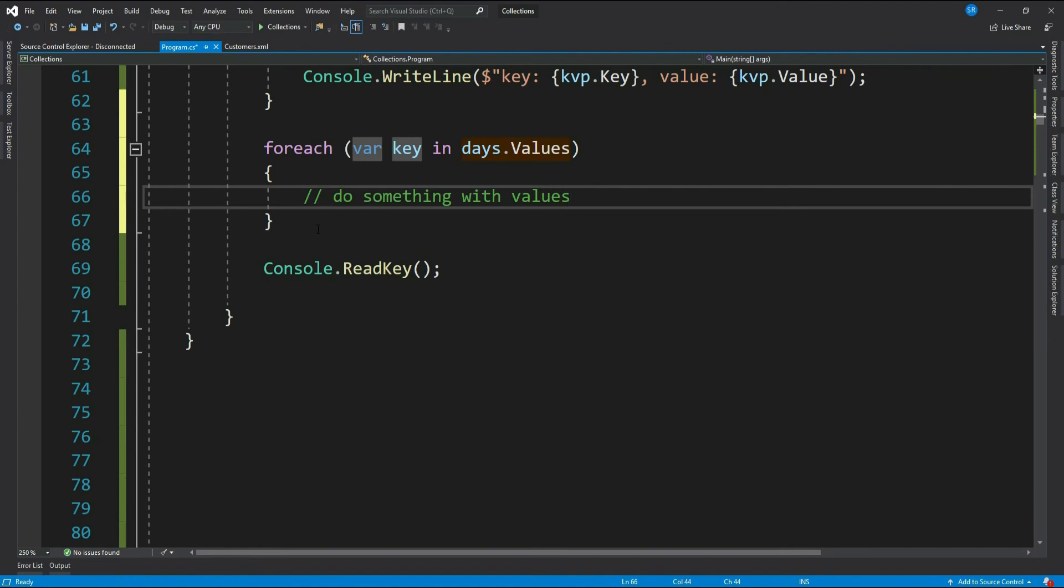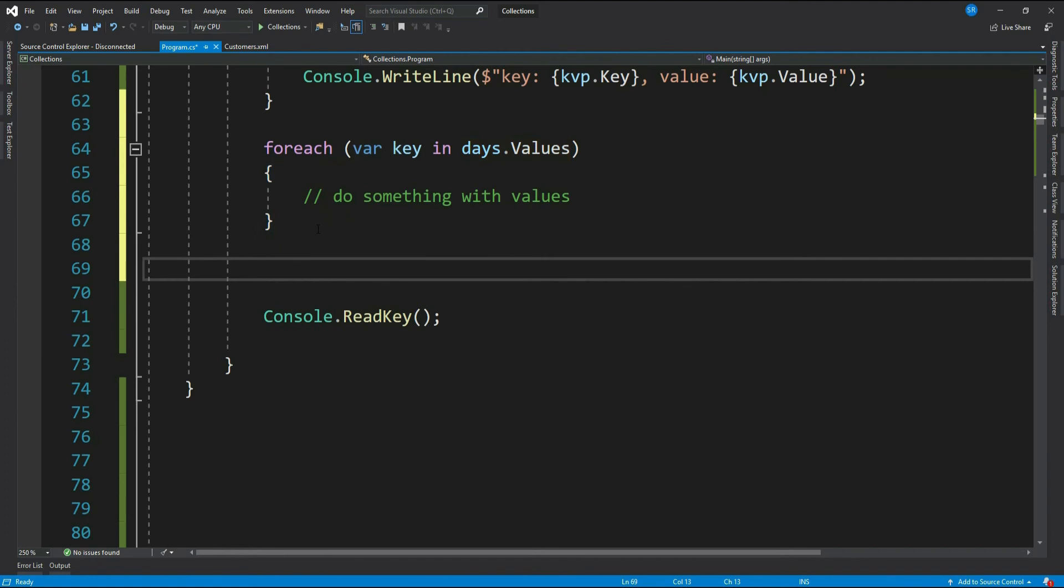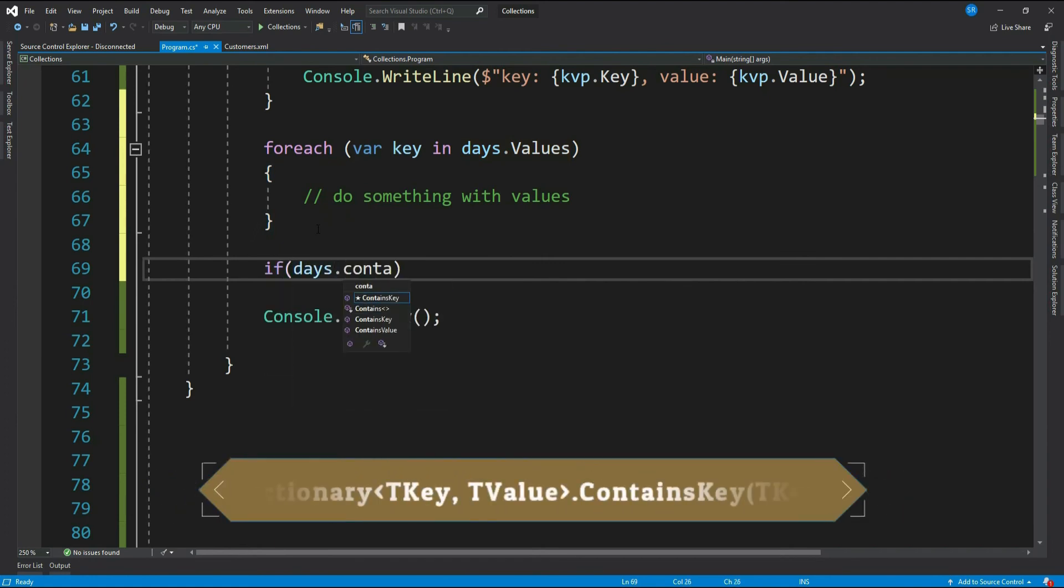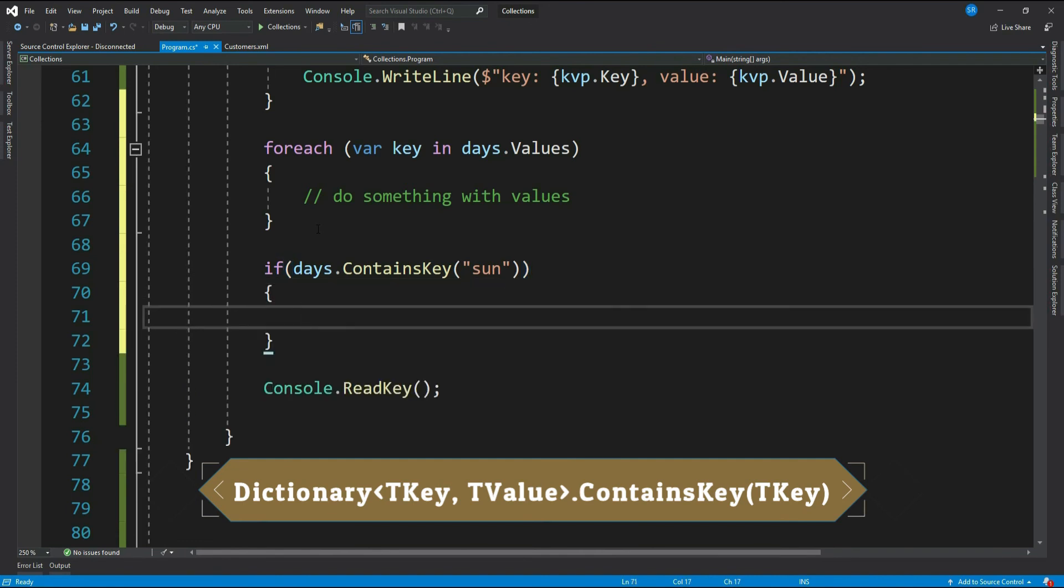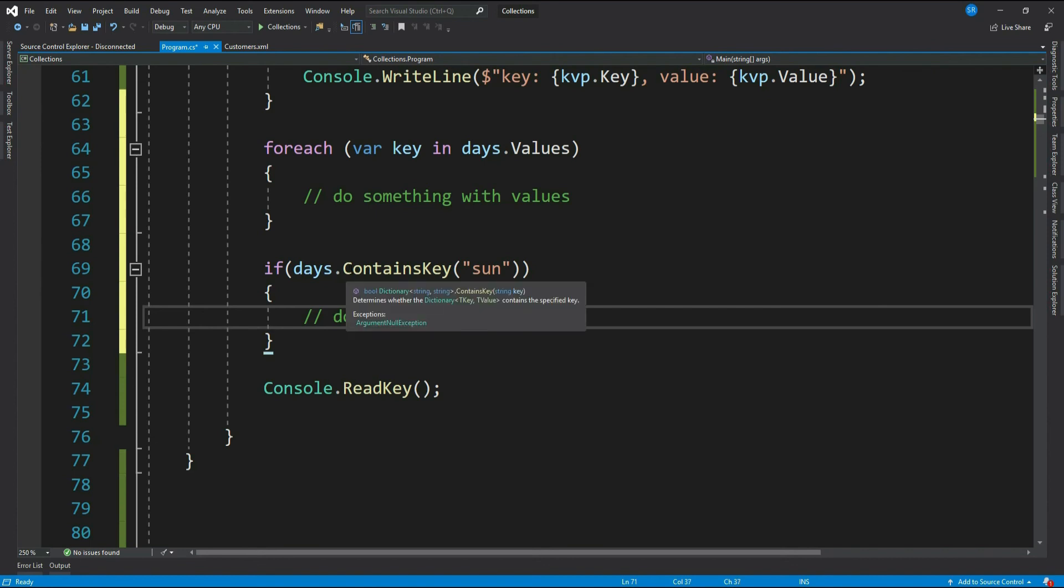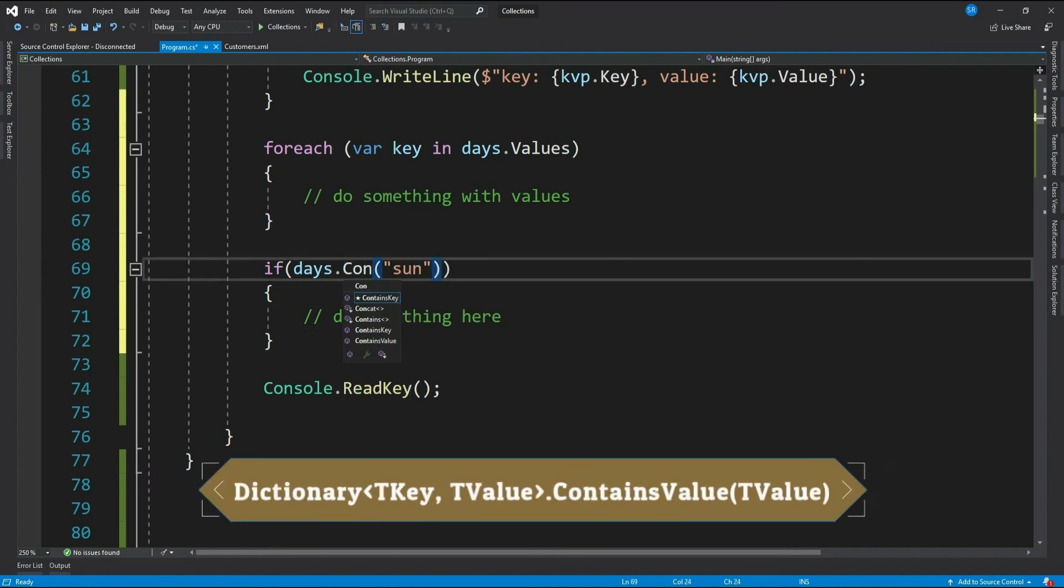Dictionary has two important methods to check if the key or a value is available. That's ContainsKey and ContainsValue. Let me show you one more thing on dictionary. You can basically do something like this: if days.ContainsKey, then do something here. Similarly, we have ContainsValue.